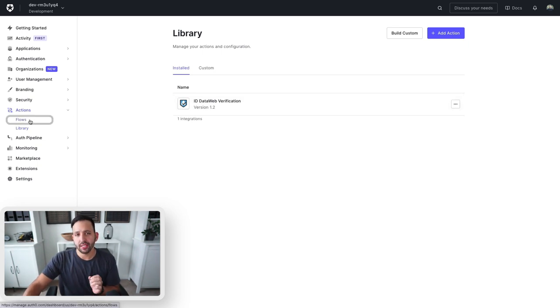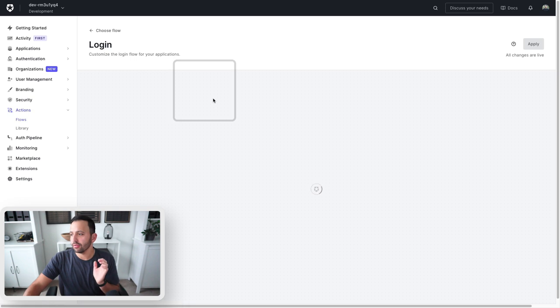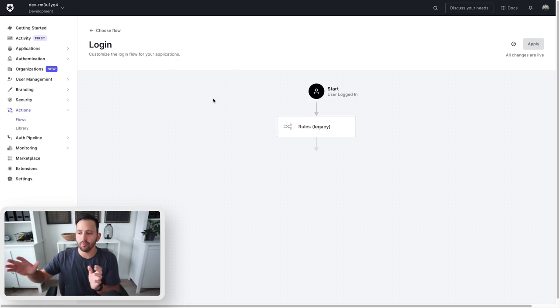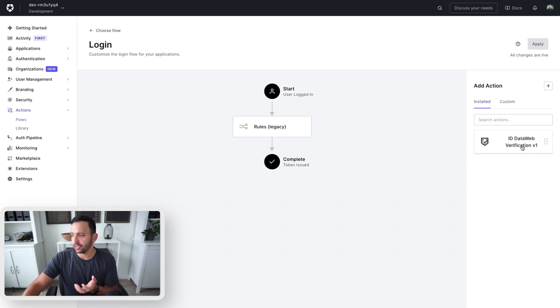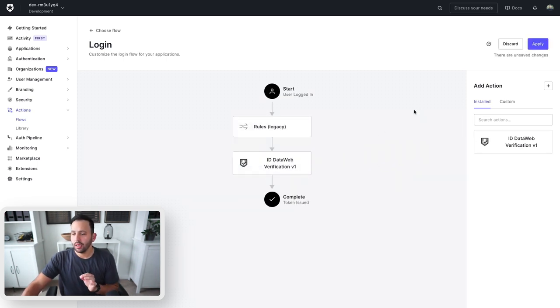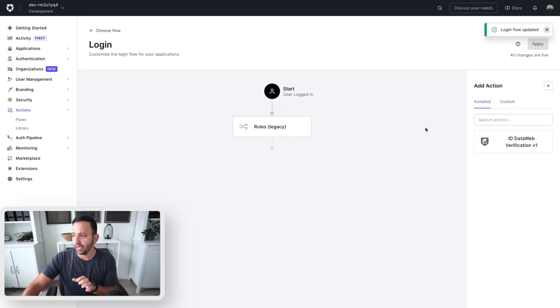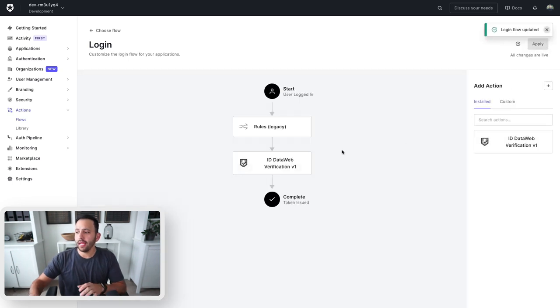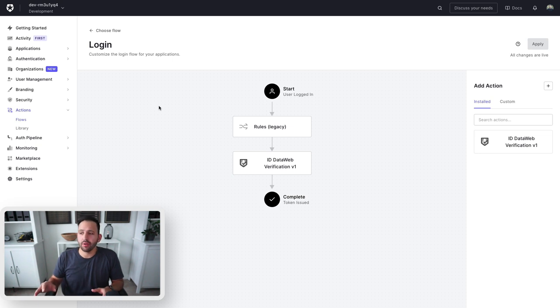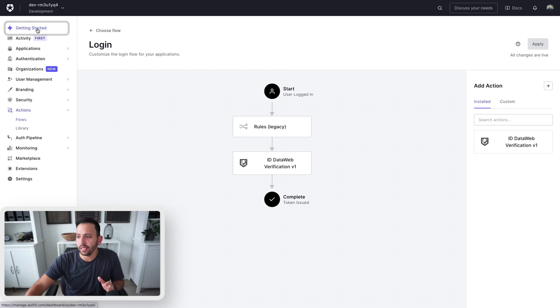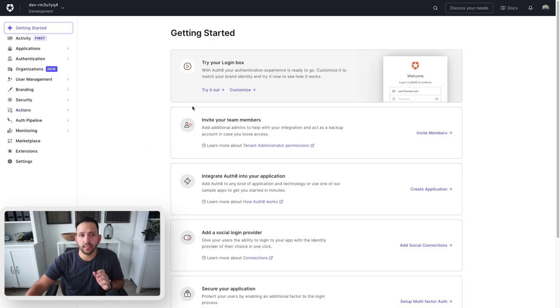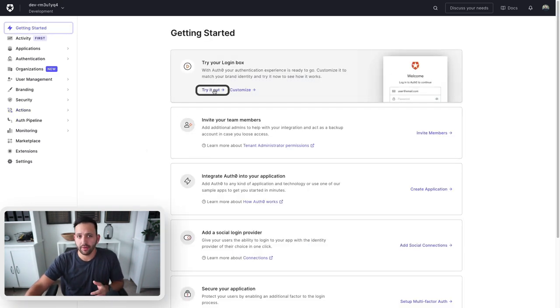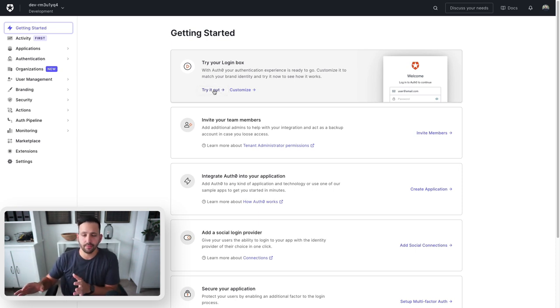Inside of my flows, I can go to login, or whichever one is applicable to the action, and I can add it from the installed section to my flow. Once you have that in here, don't forget to press apply, and that is it. The ID DataWeb action is now going to run with every login that you have, which you can test out by going to the getting started page and clicking on the try it out button. This will run in a sandbox environment and you can test out your action.